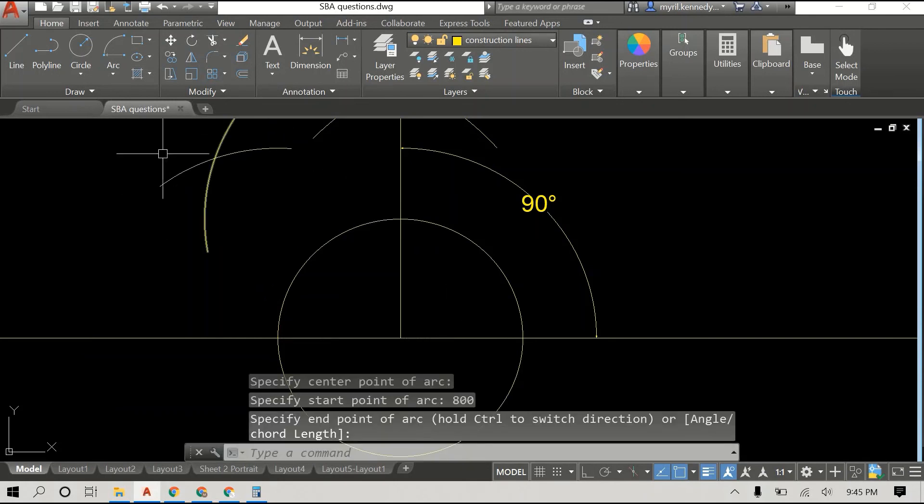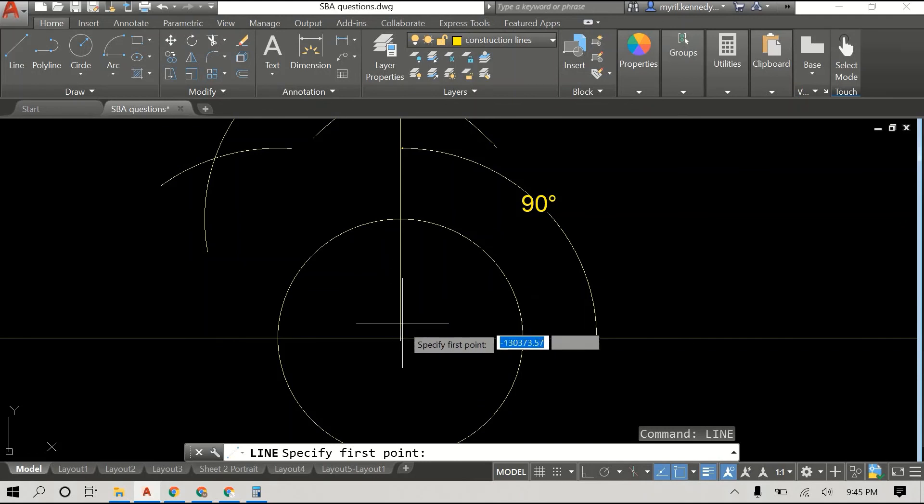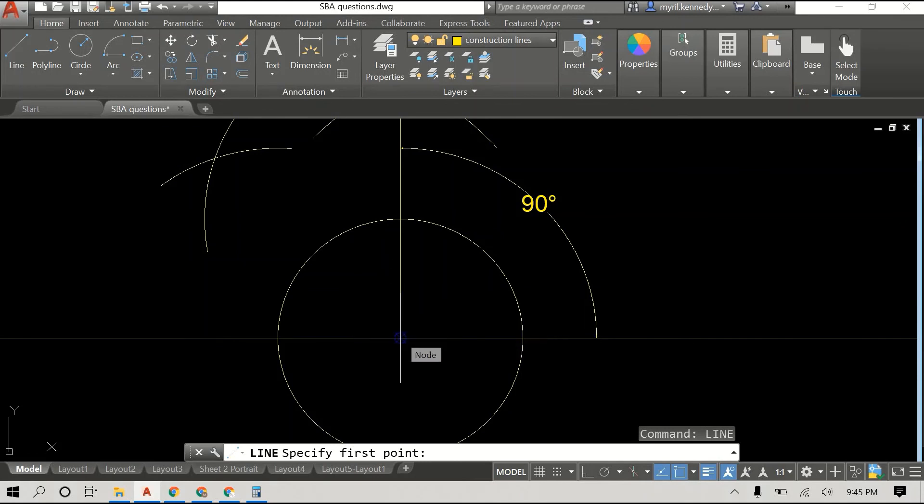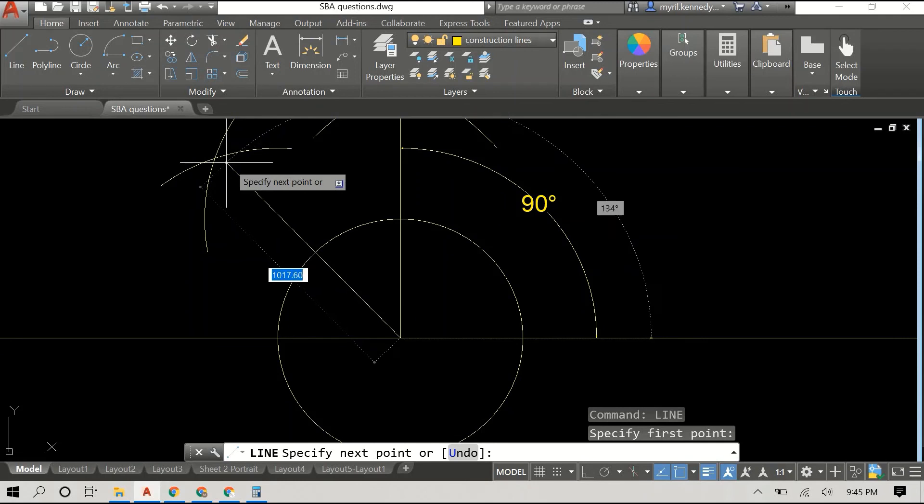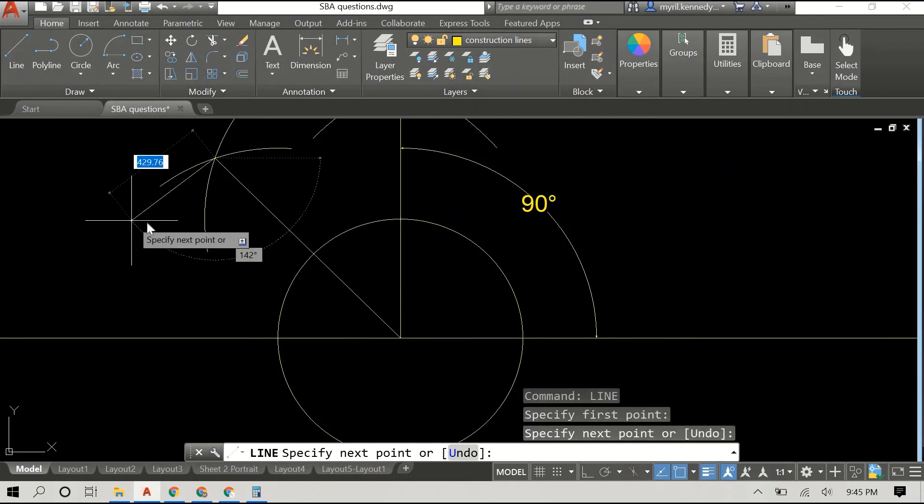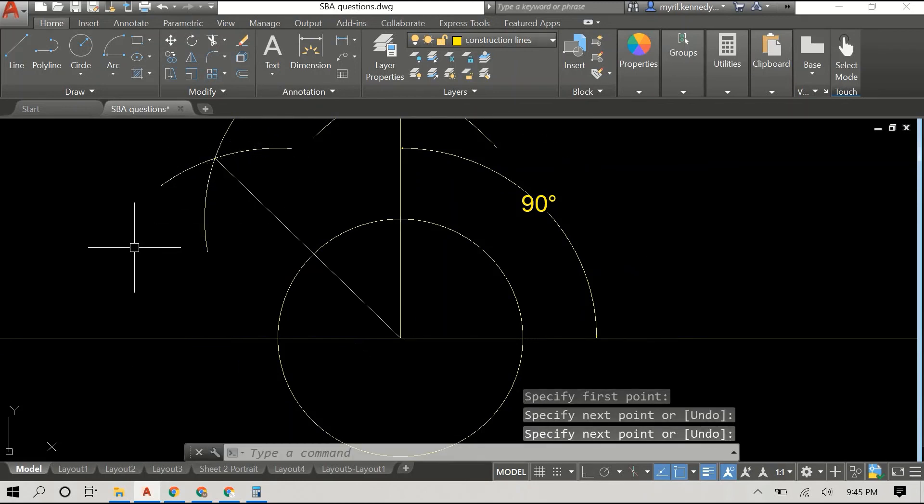Once you have these two intersecting arcs, you draw a line from the center of everything, which is the center of the circle in this case, and you pull it to where the two arcs intersect.